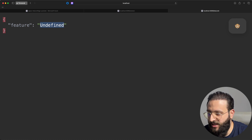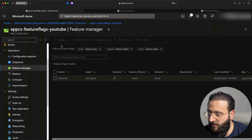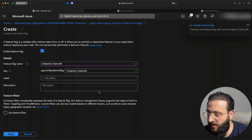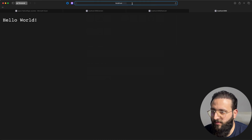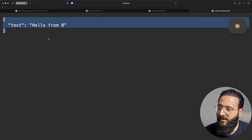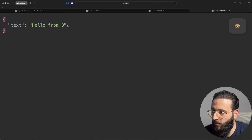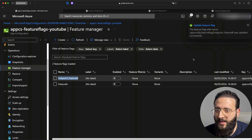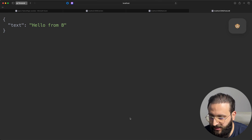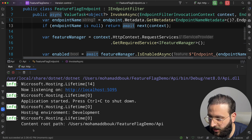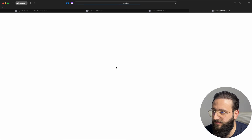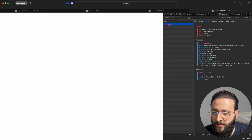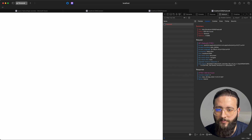In Program.cs, create a new endpoint app.MapGet("/feature-b") returning a JSON with text equal to 'hello from B', then add AddEndpointFilter<FeatureFlagEndpoint>() and WithName("Feature_B"). Back in Azure, create a new feature flag called endpoint_Feature_B and enable it by default. Running the code and navigating to /feature-b shows 'hello from B'. Disabling the flag on Azure — after the cache refreshes, the log shows the flag updated, and refreshing returns a 404 not found.